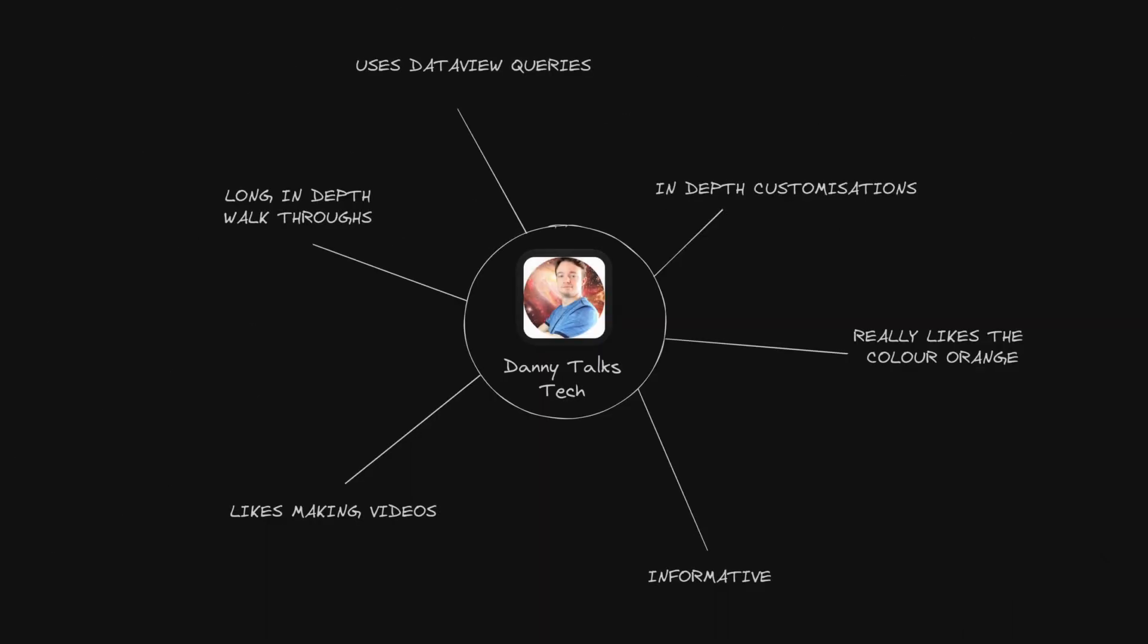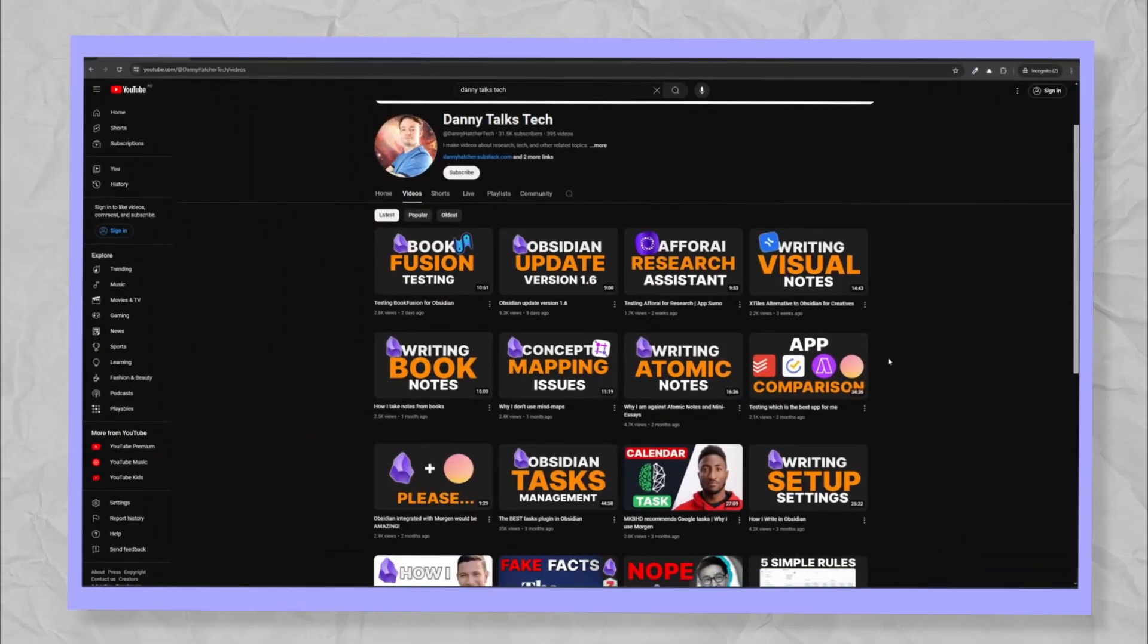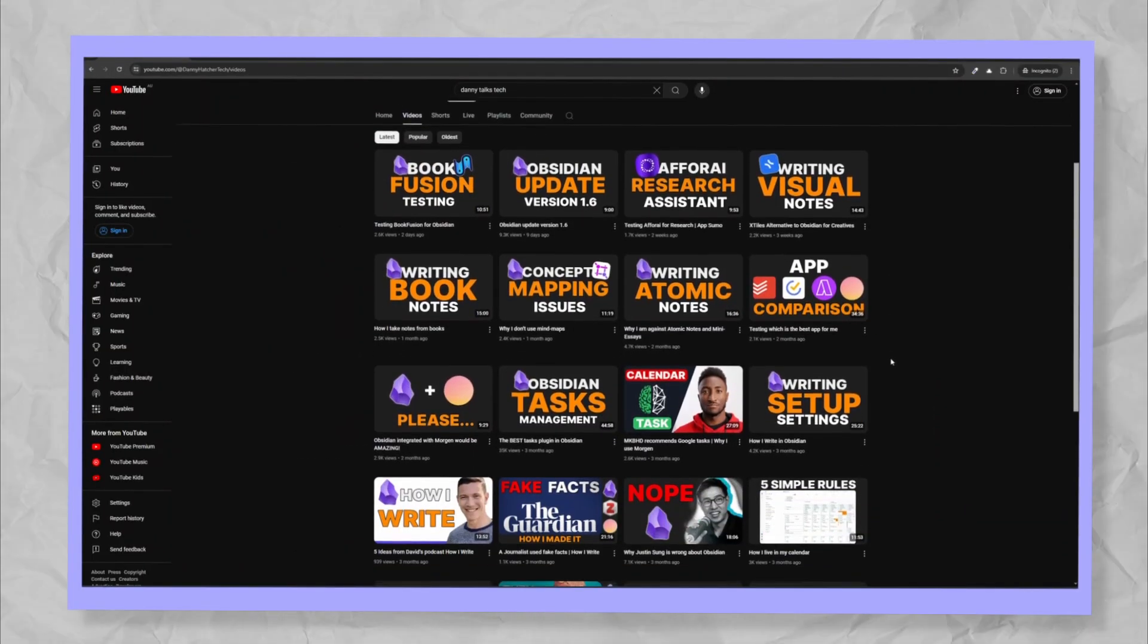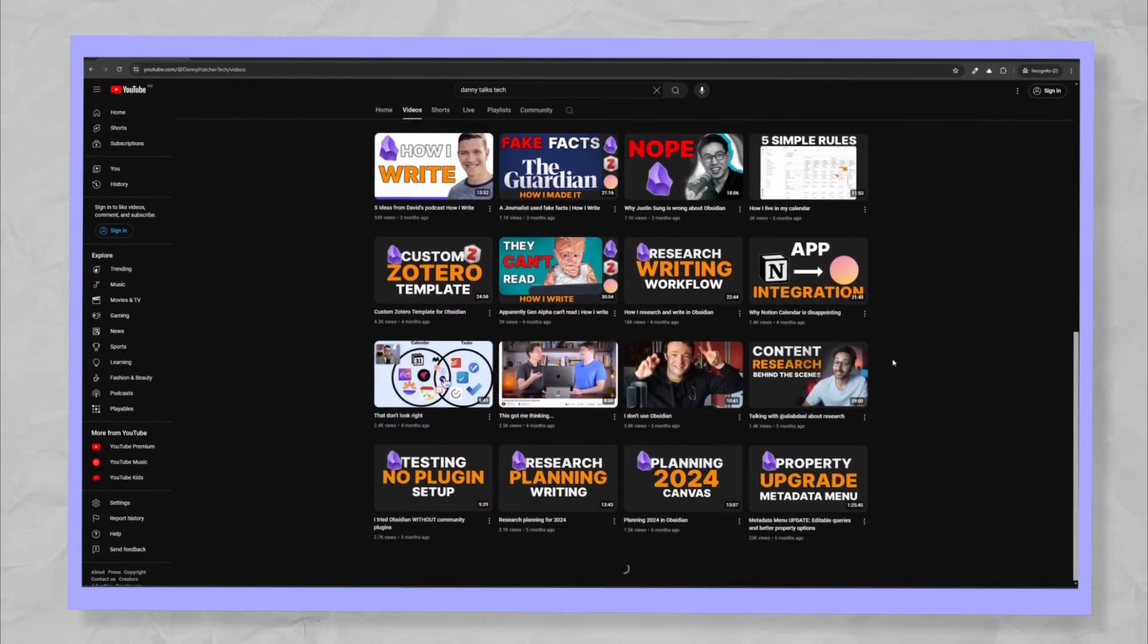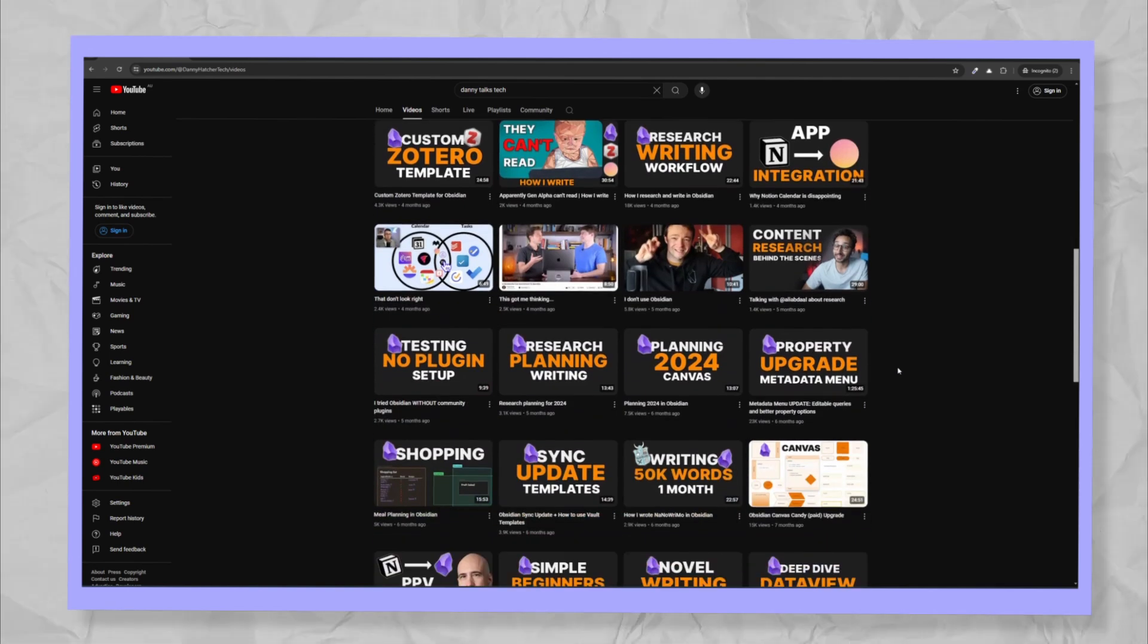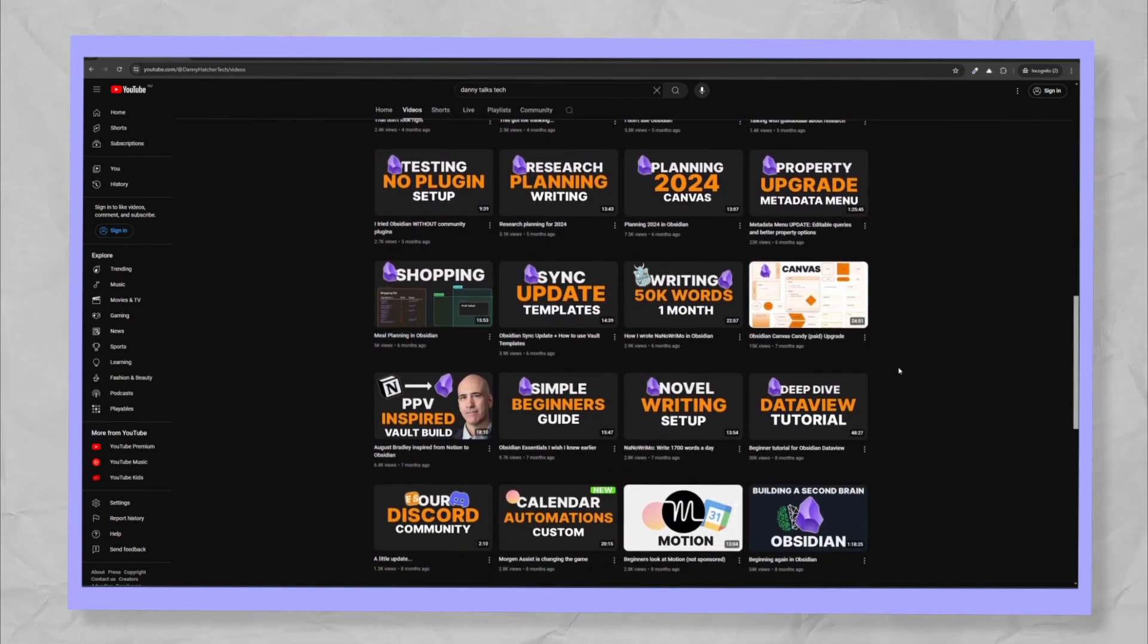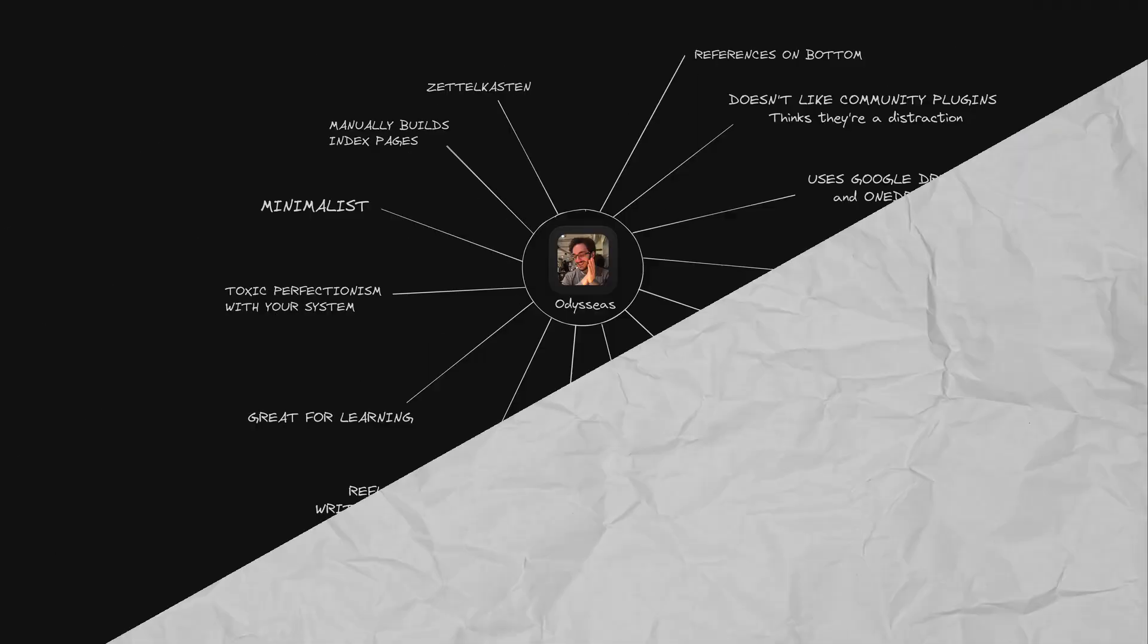Danny Talks Tech. If you like long, in-depth tutorials with information about extending Obsidian, Danny is your man. Danny's channel is good when your vault starts to grow and you want to learn more about Obsidian. Danny really likes making videos and his favorite color appears to be orange.